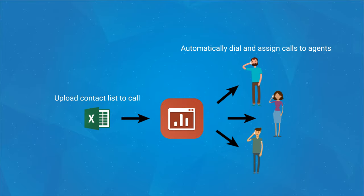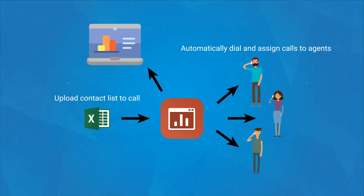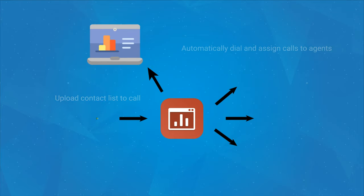He is also able to track the performance of each of his call center agents through real-time dashboards and reports.